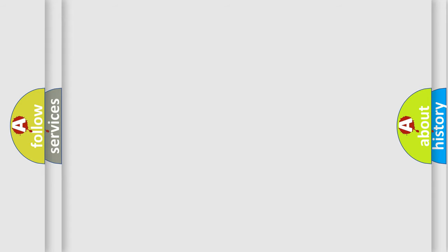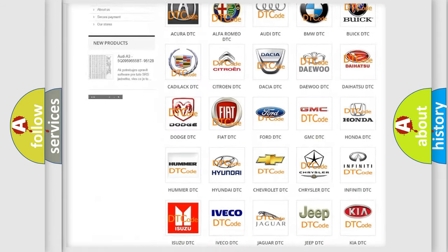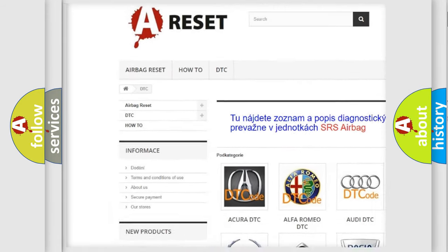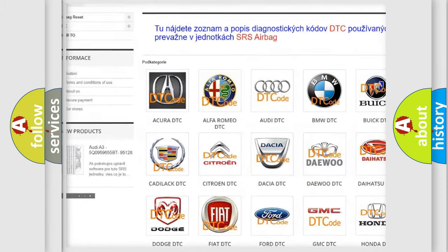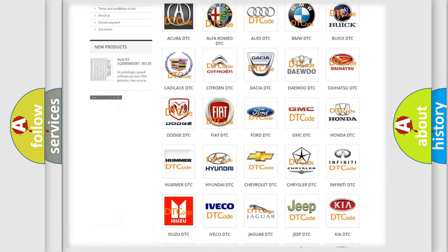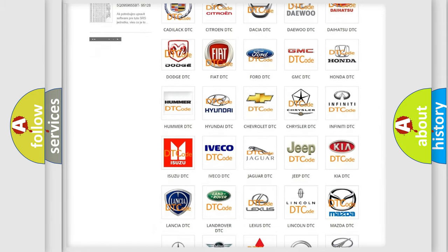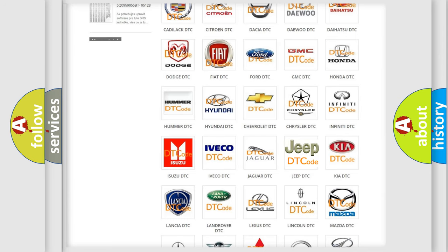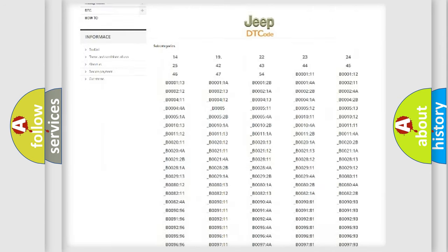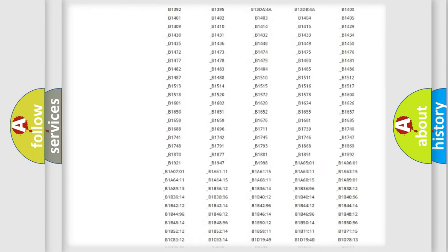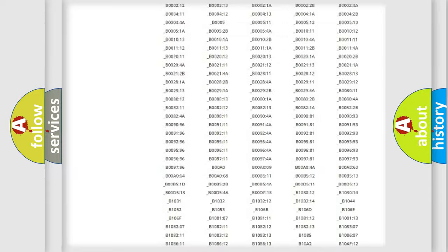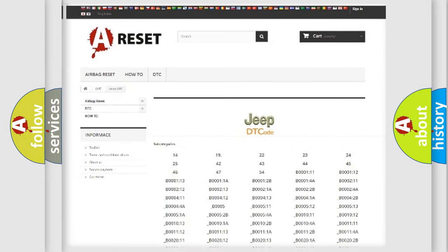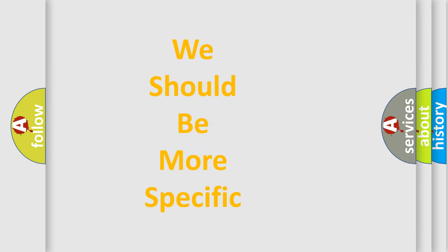Our website airbagreset.sk produces useful videos for you. You do not have to go through the OBD2 protocol anymore to know how to troubleshoot any car breakdown. You will find all the diagnostic codes that can be diagnosed in cars, jeeps, and vehicles, along with many other useful things. The following demonstration will help you look into the world of software for car control units.